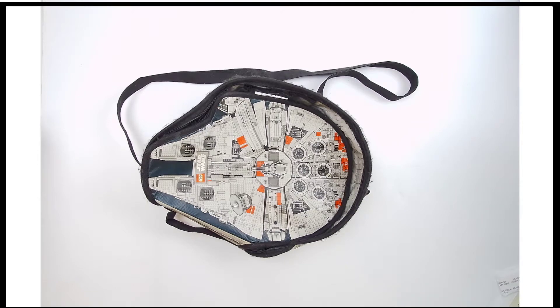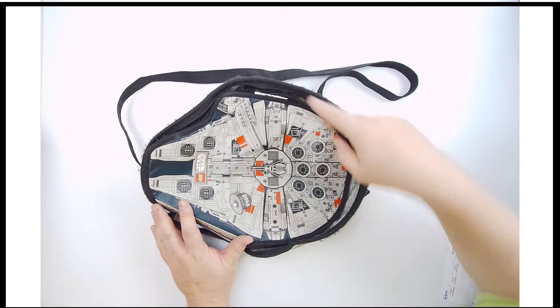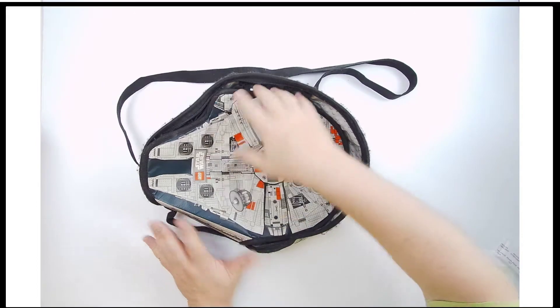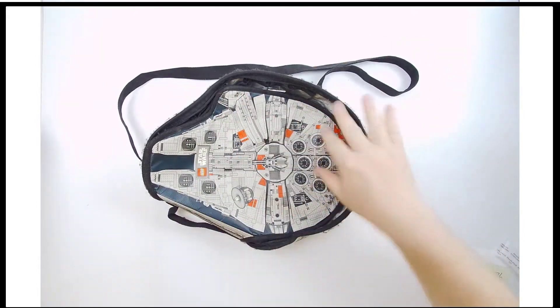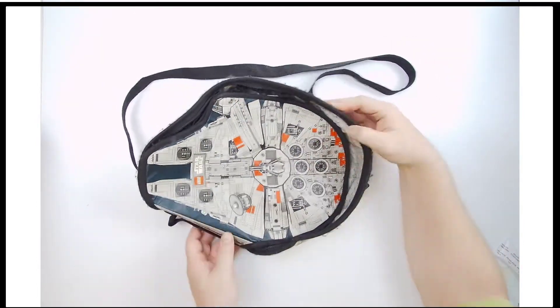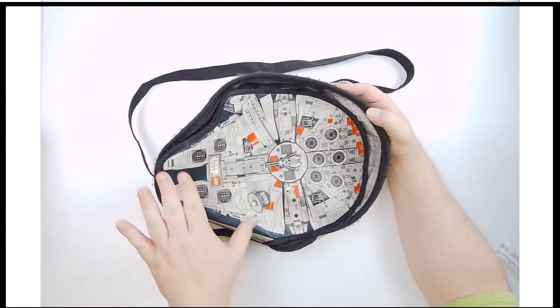All right, here's a fun one right here. I've already unzipped it just to save us some time, but this is a pretty neat piece.